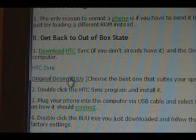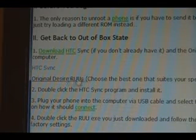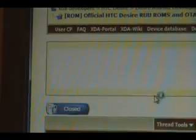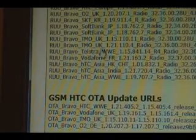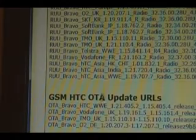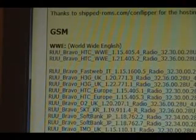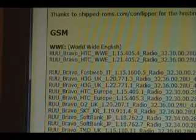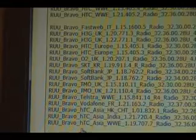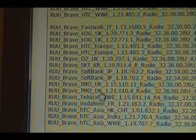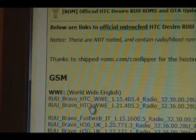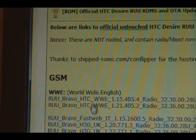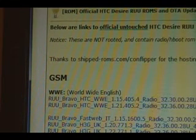When you click on this link for the original Desire RUUs, it's going to give you a whole list of them, like so. Choose which one is closest to your device. For instance, if you have a T-Mobile Desire, you want one of the T-Mobile Desire UK ones. If you have one that's unbranded — your phone does not have anyone's name on it besides HTC's — you're going to want to use one of those.